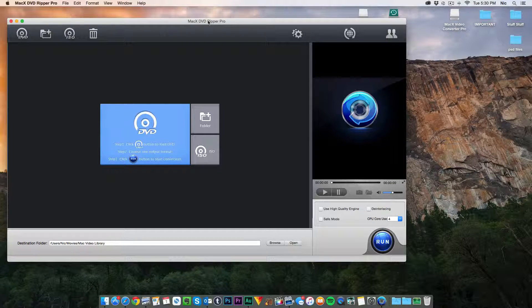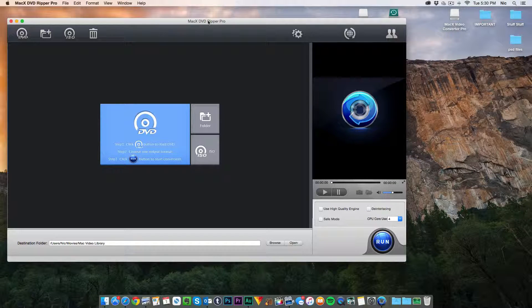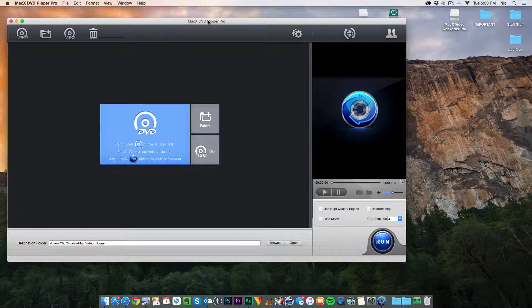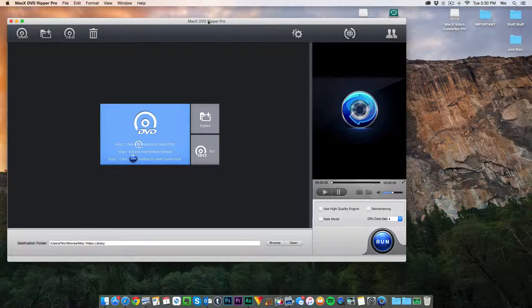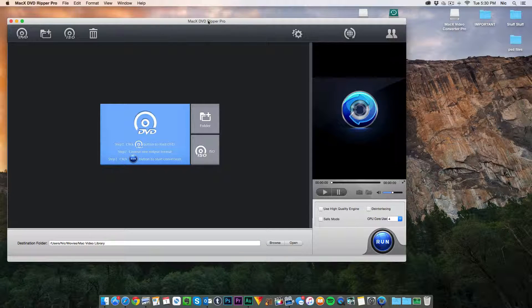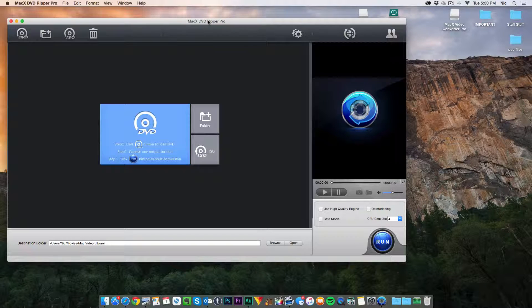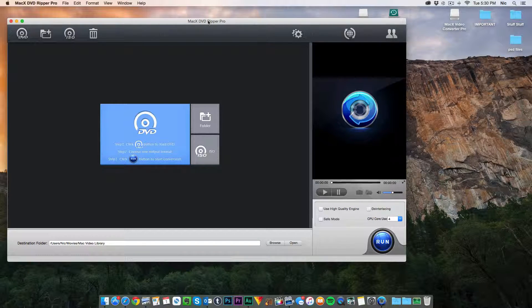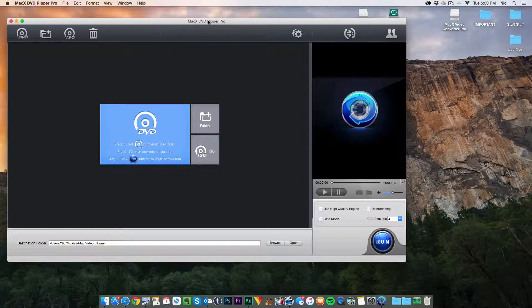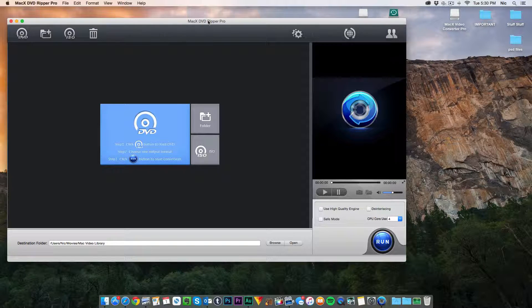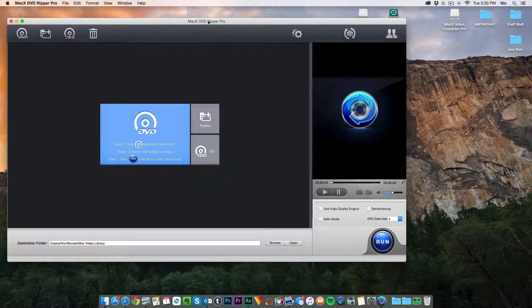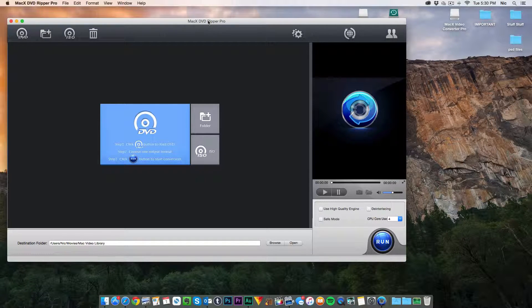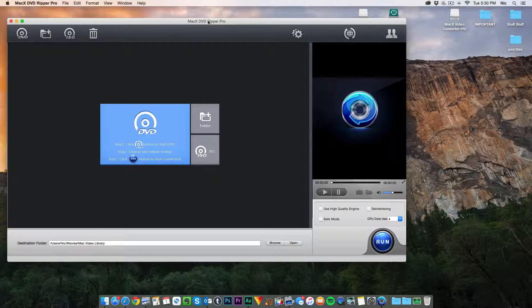So today I'm going to be showing you how to rip a copy of the Goonies because I have a copy of the Goonies and I love that movie. So we're going to go ahead and do it. I'm going to pop it into my disc drive. Now if you're on a Mac, whenever the DVD loads it's going to automatically go into the DVD player and it's going to start playing the movie.